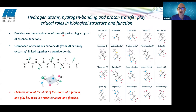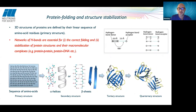Proteins are composed of amino acids linked together via peptide bonds, forming a long polypeptide chain with R groups — the side chains of the amino acids — protruding off the sides. Looking at the structure of proteins, hydrogen atoms account for around half of the atoms, and they play key roles in protein structure and function.